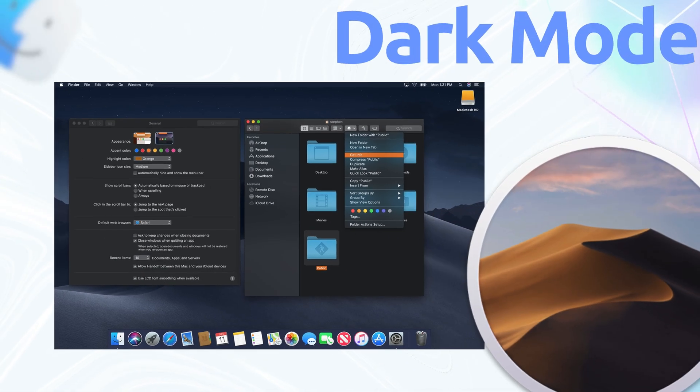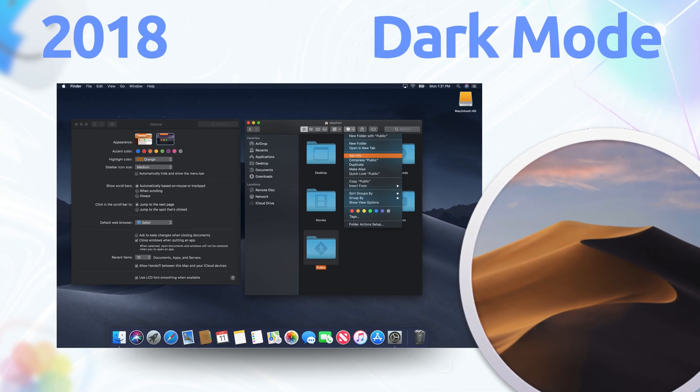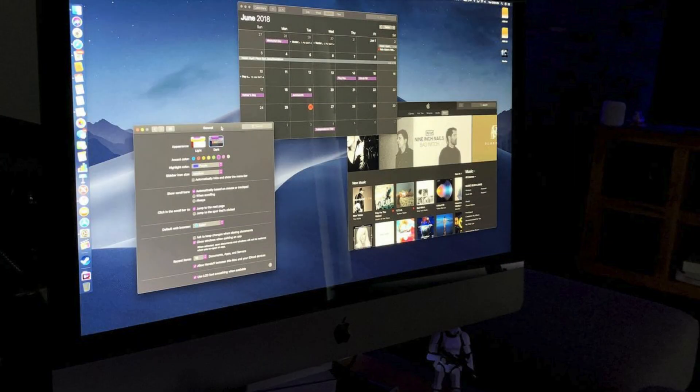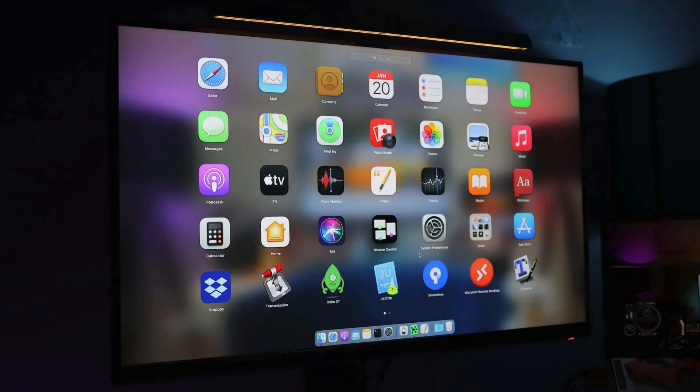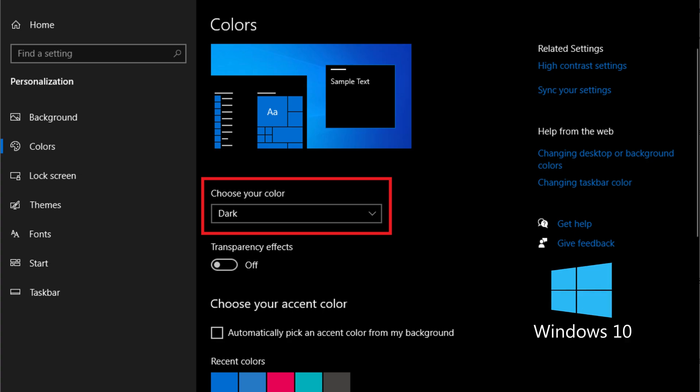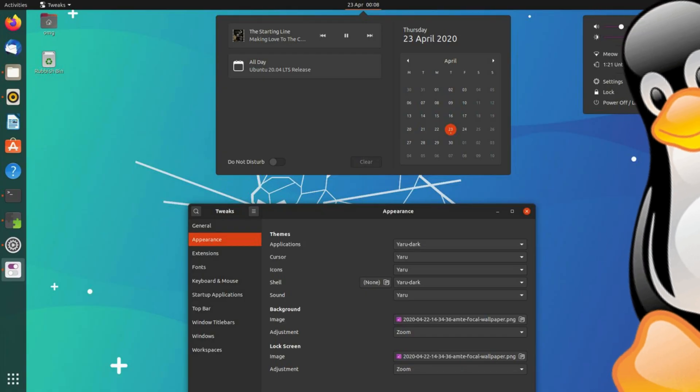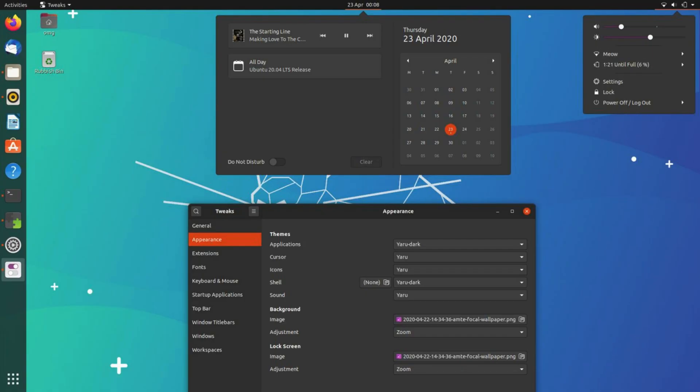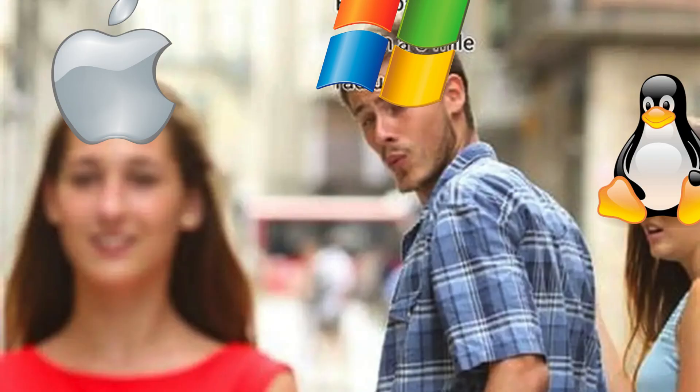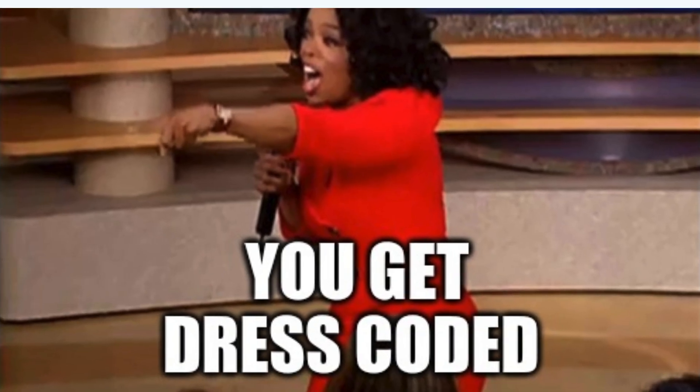Fast forward to 2018 and macOS Mojave, brought Dark Mode. Suddenly your eyes weren't crying at midnight. Clean, moody, and easy on the retinas. Windows 10 added it a year later and Linux's GNOME and KDE themes jumped on the bandwagon by 2020. Apple made Dark Mode a vibe and everyone else followed suit like it was a dress code.